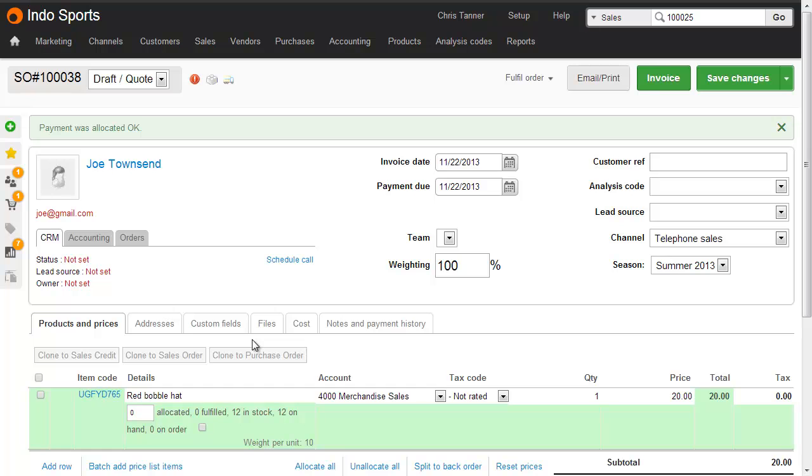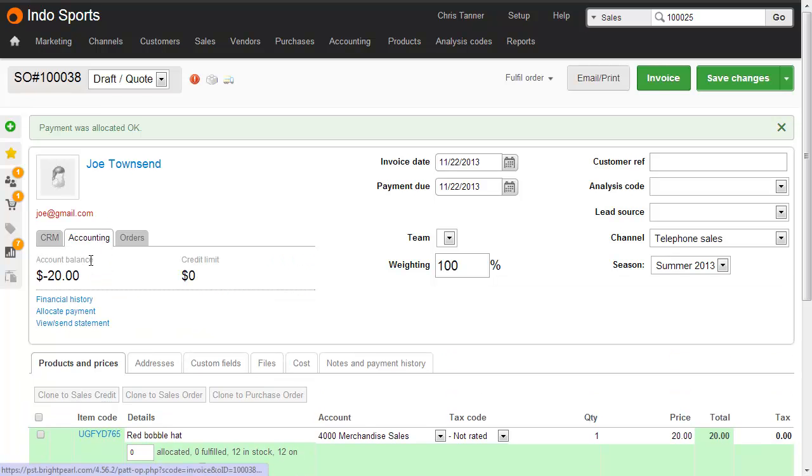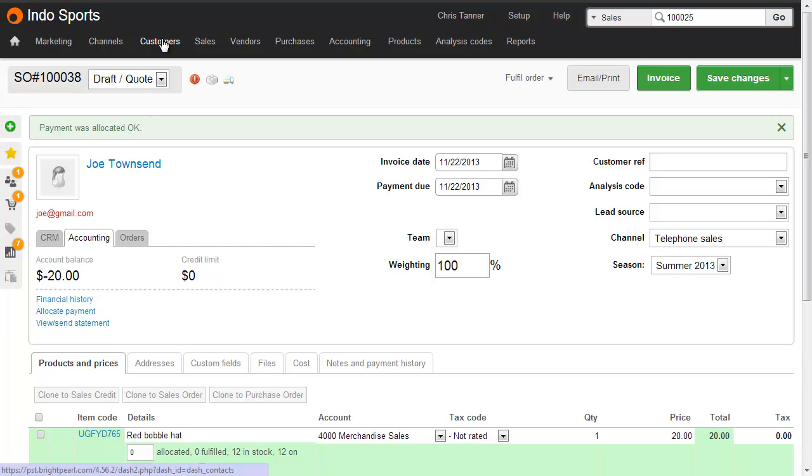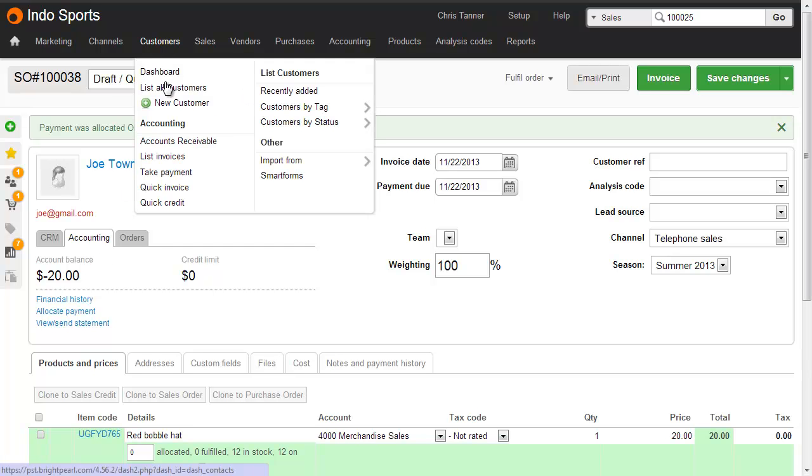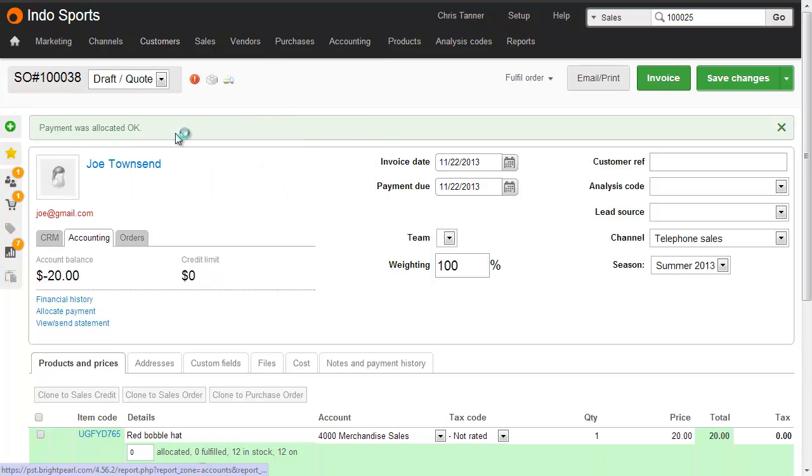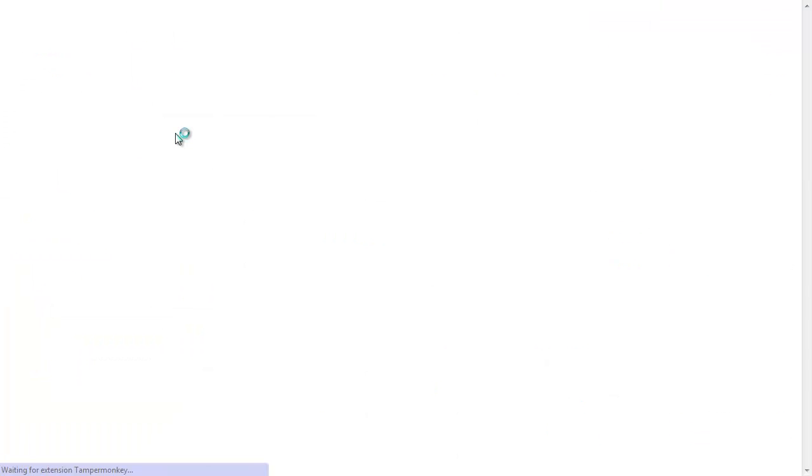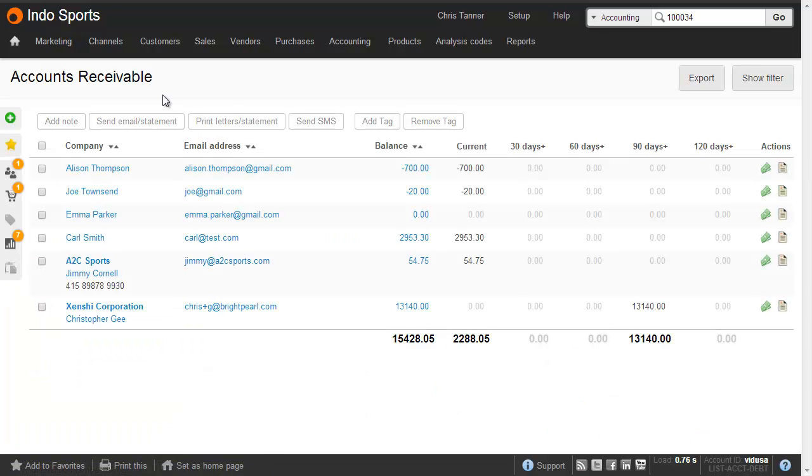Again, because we've not invoiced the sale, we actually owe the customer $20. You'll see this here as a negative balance on the accounting mini tab, and you'll also see it as a negative balance on your accounts receivable, or aged debtors screen. And here for Joe Townsend, we owe him $20.